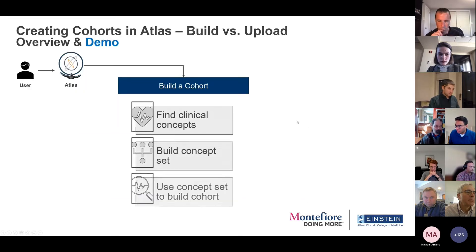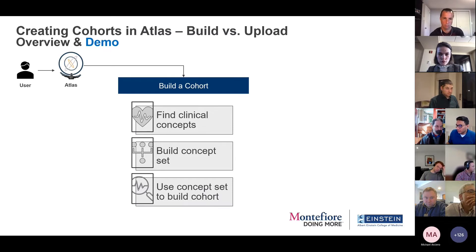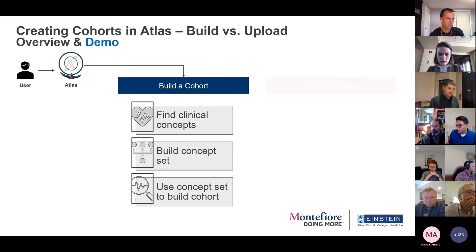So as we all know, building a cohort in Atlas is very straightforward. You find your clinical concepts, build the set, and then use it to configure the logic for the cohort.